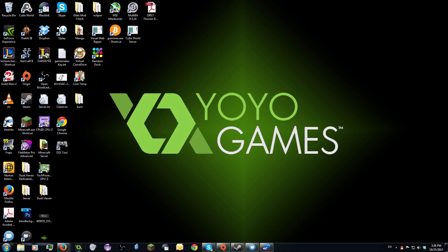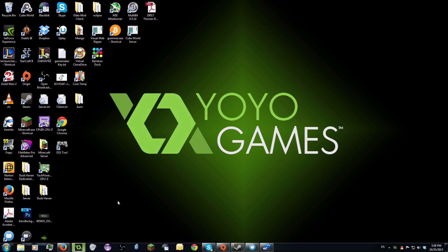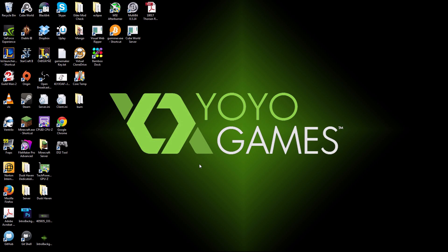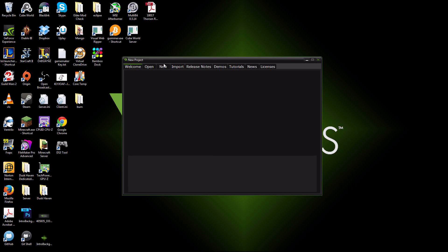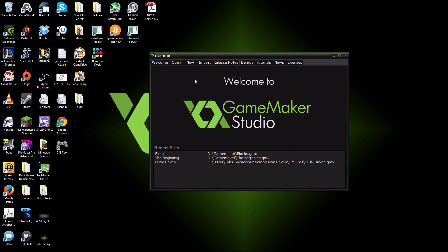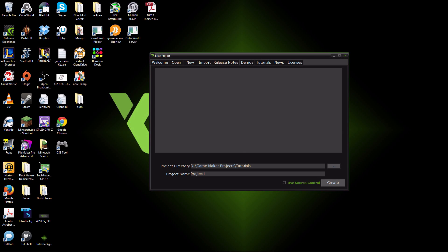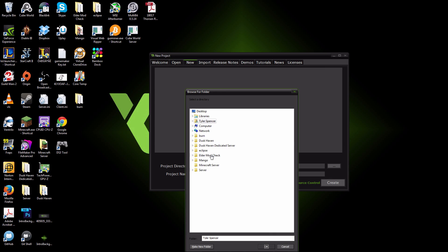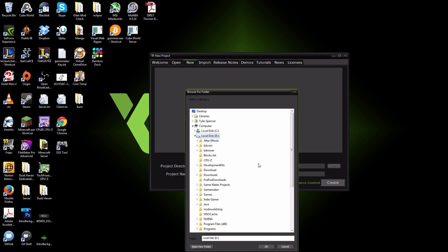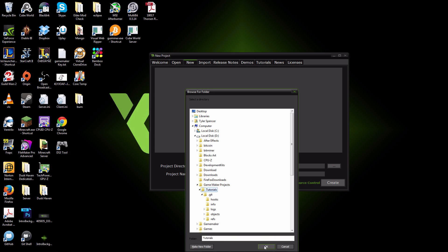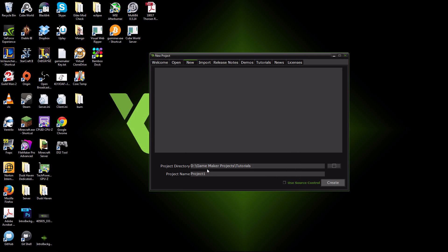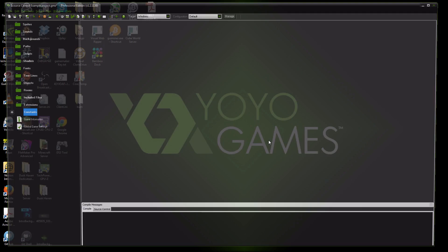Now, you want to get Yo-Yo Game Maker situated so that it works with it. It doesn't get much easier than clicking new, finding a repository, and naming your project. You don't even need to check the use source control. You just create.